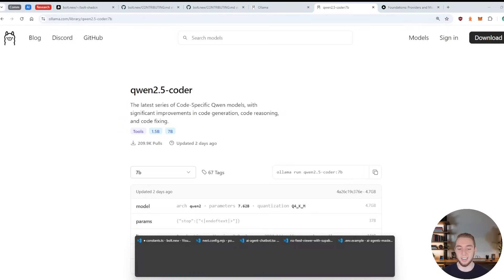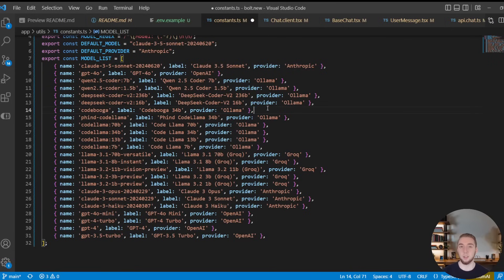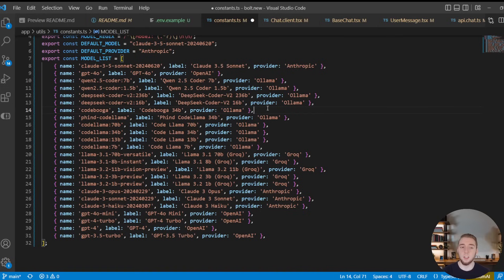So once you've run this, have it on your computer, it is instantly available for you to now use in this forked version of Bolt.new. Really nice. One thing I will say though, for a lot of these smaller models, some of them just don't work very well with Bolt.new. So a lot of this is experimental. I haven't tested every single one of these models with Bolt.new.